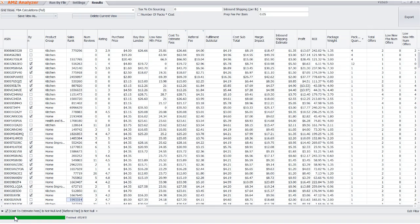Hey guys, we've got a new update for AMZ Analyzer, and I'm making this short video to show off some of the new features that I think are really cool and you guys are really going to like.